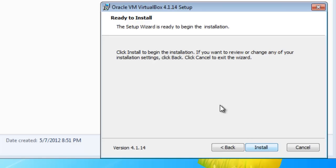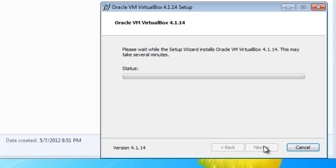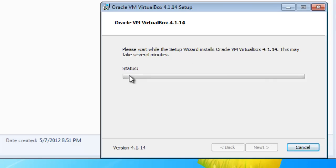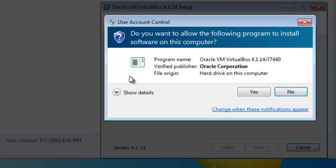It says click Install to begin the install. Click Install. It trundles along and installs. It says it may take several minutes. If it takes a long time, we'll just keep going.